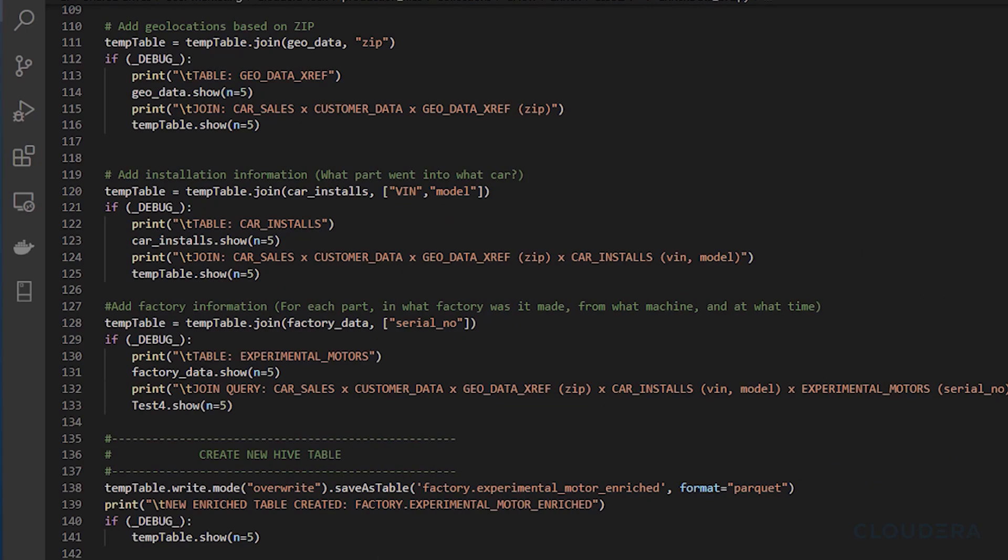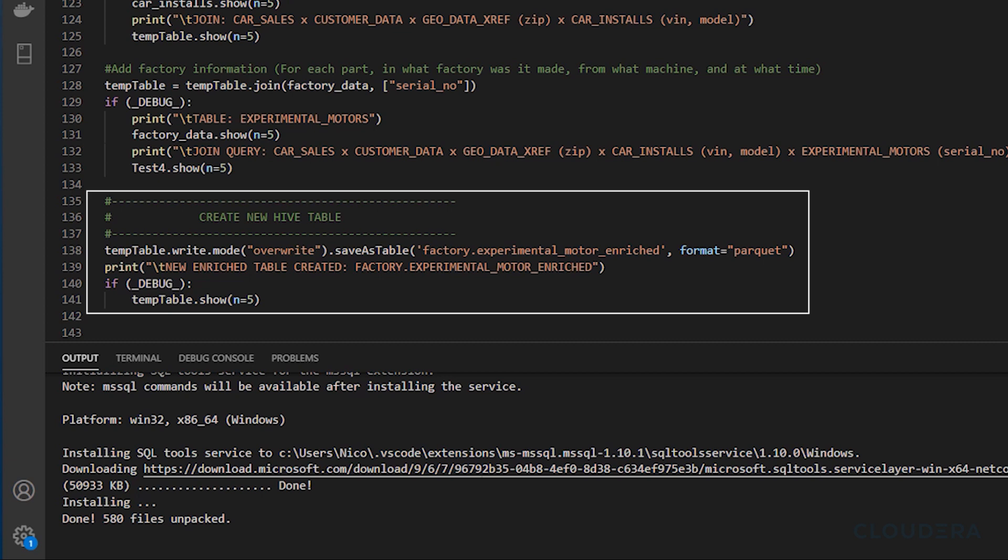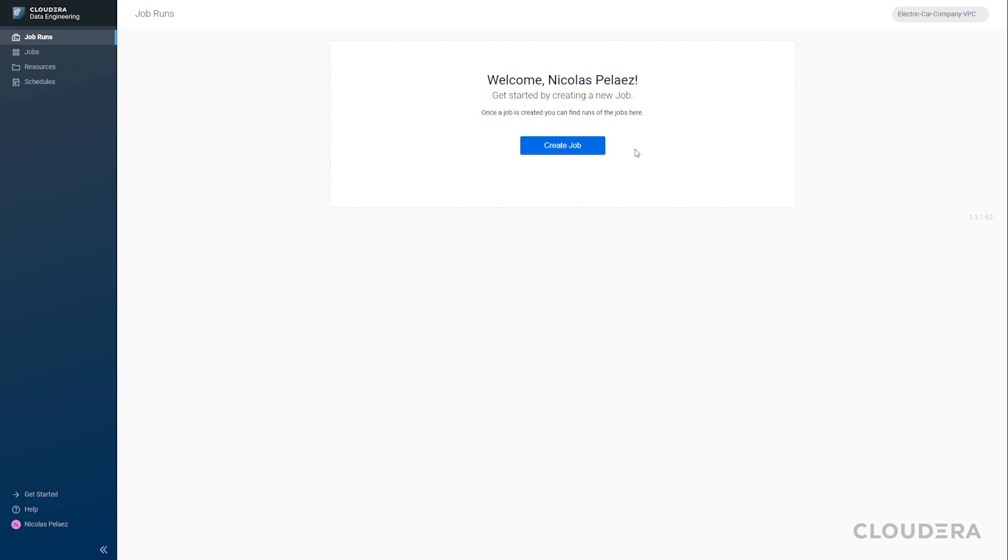With all our data now stitched together, all that's left to do is to take it from memory and save it into our data warehouse. Thanks to Spark and being within the Cloudera data platform, it's as simple as a one-line command. Now let's go back into our virtual cluster and actually run the Spark job.